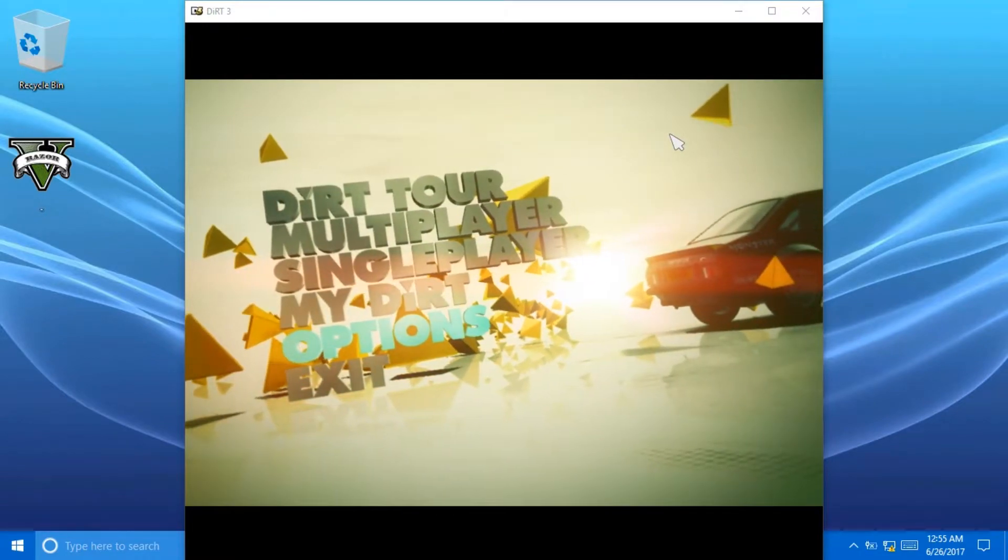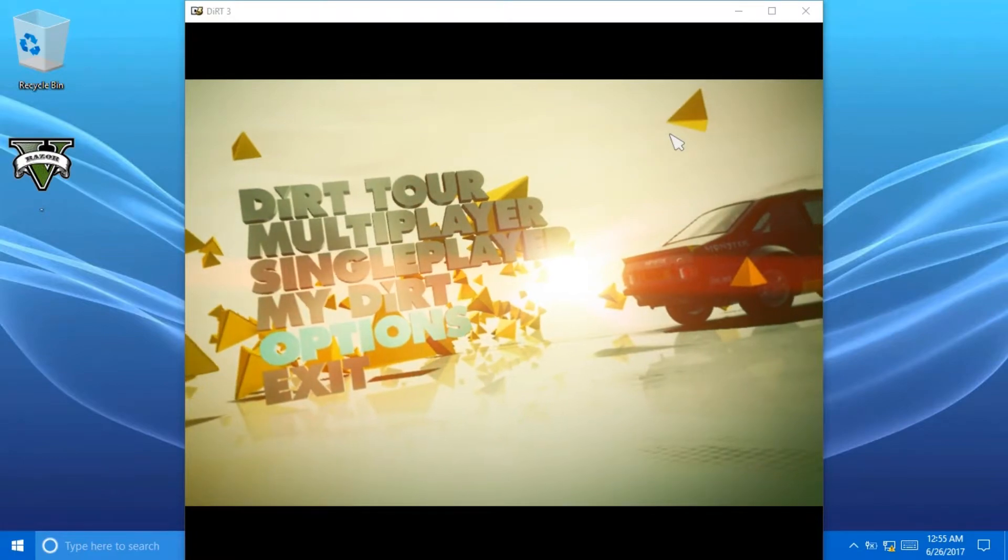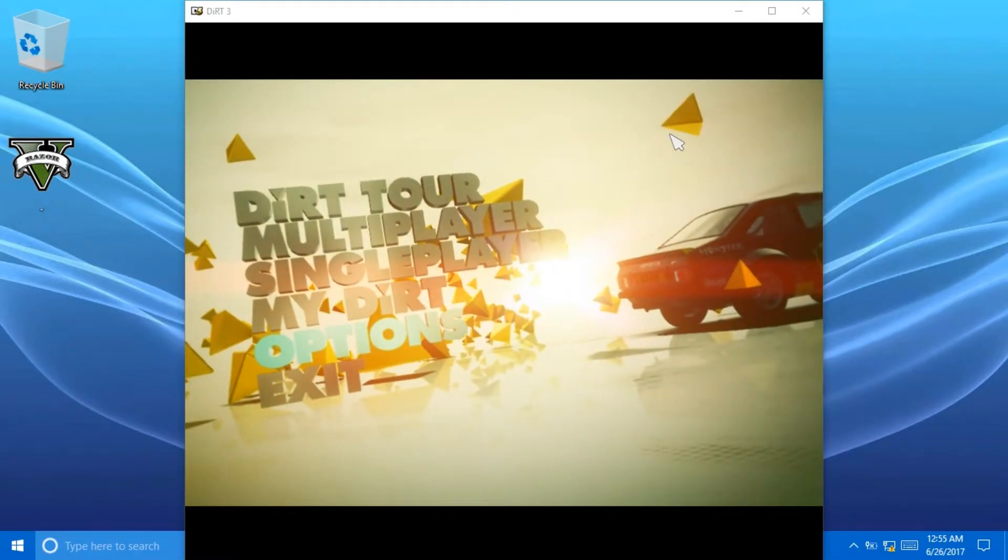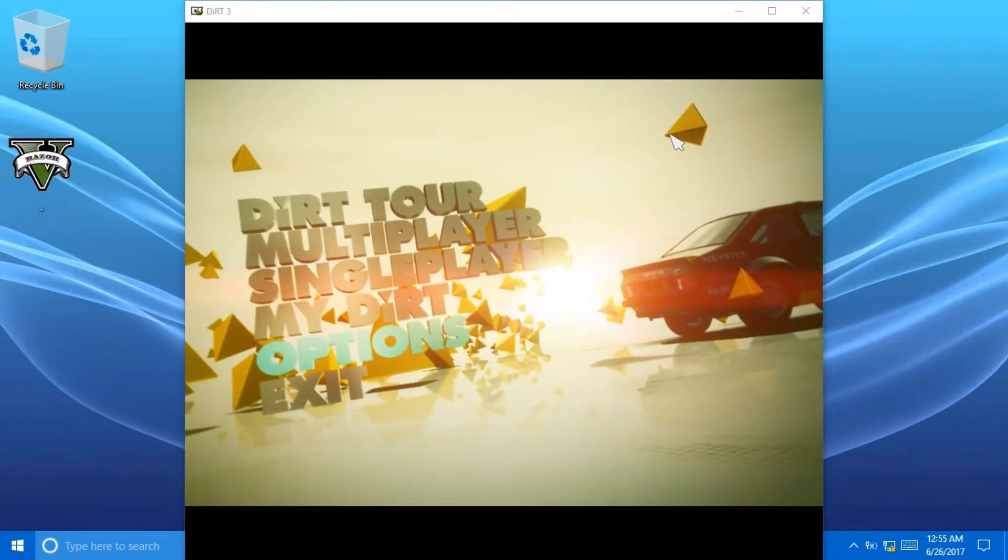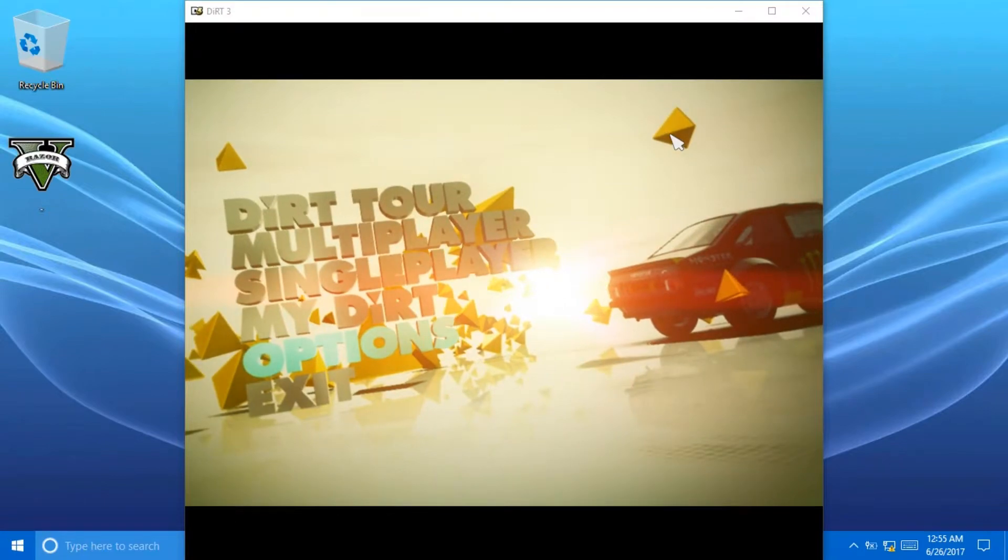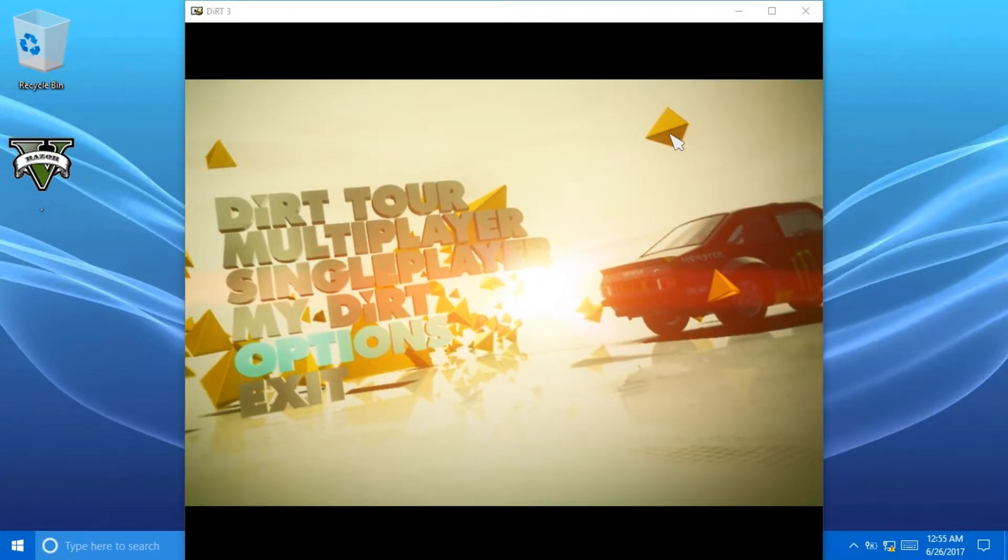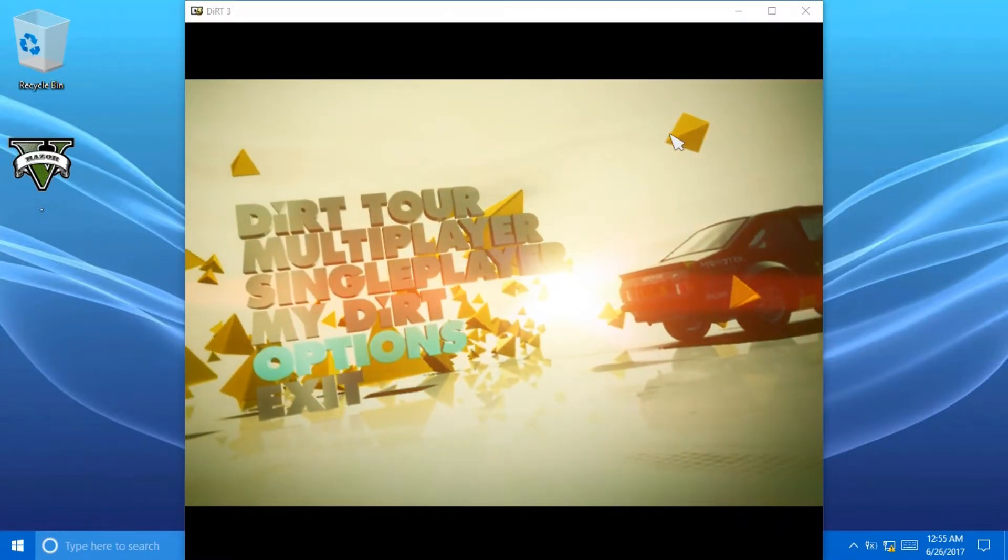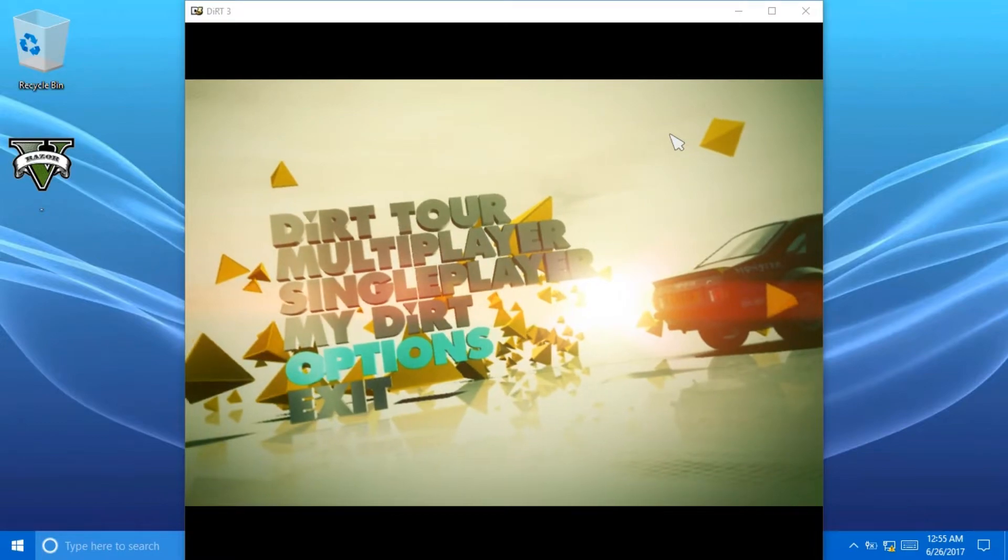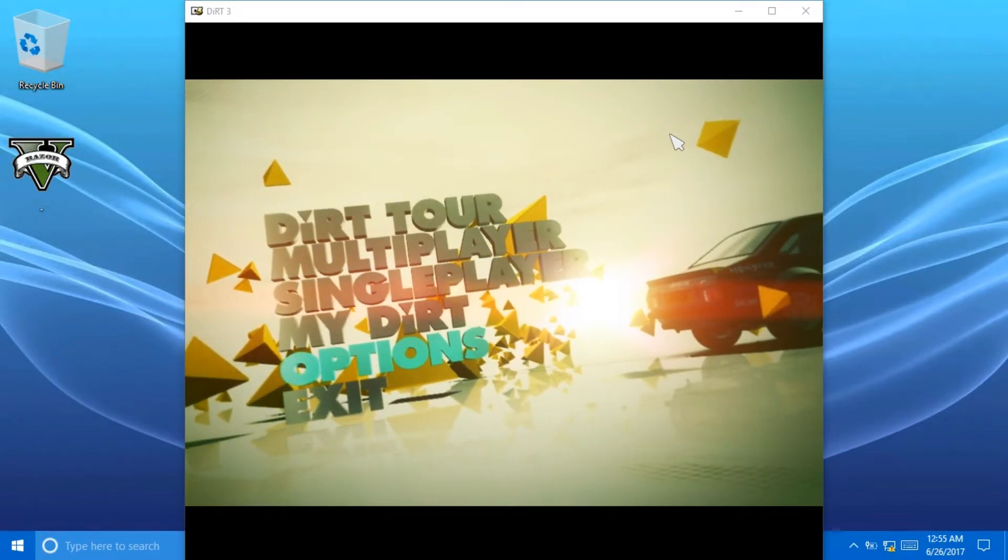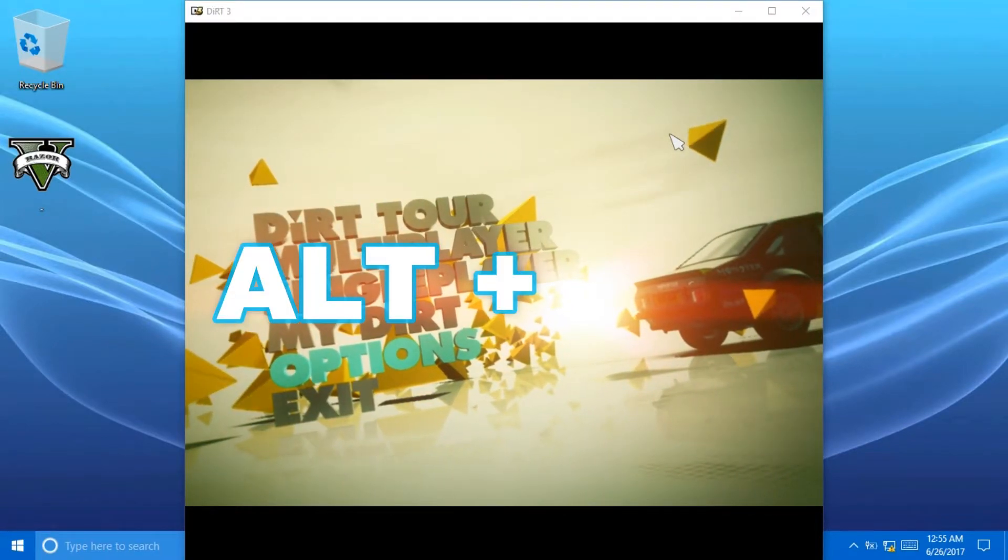First of all, in some games there is an option to change from full screen to windowed, but in the case where there is not that option, you can use this method. You can hold Alt and Enter.